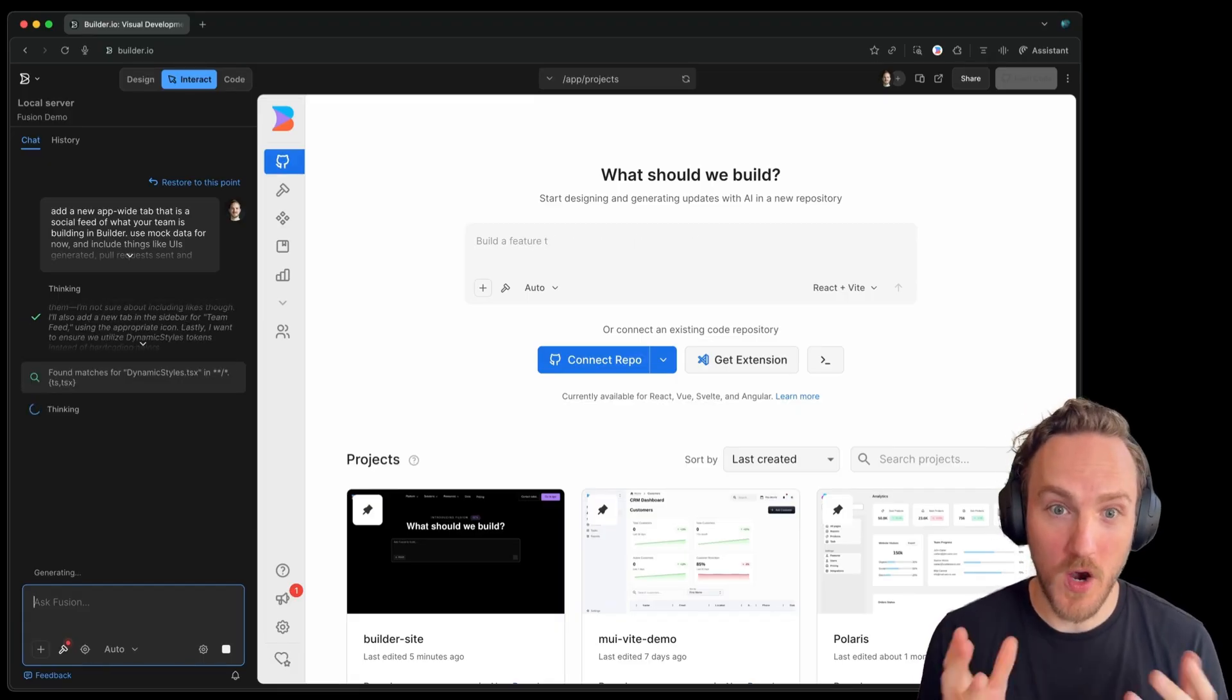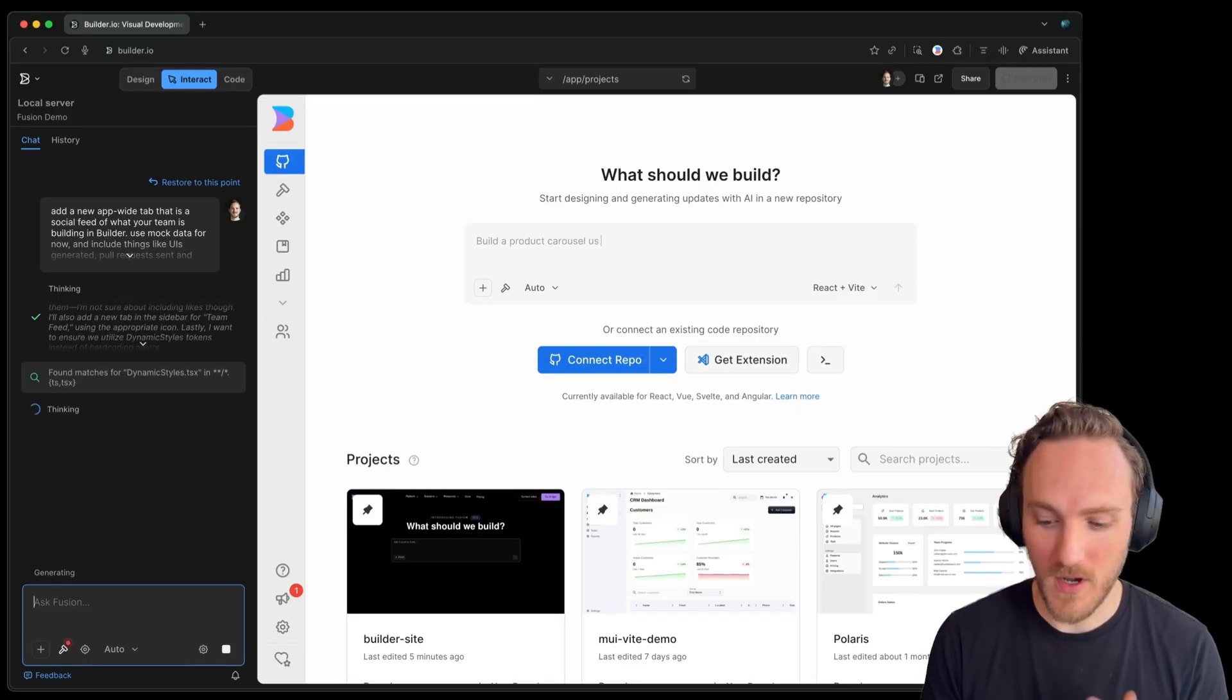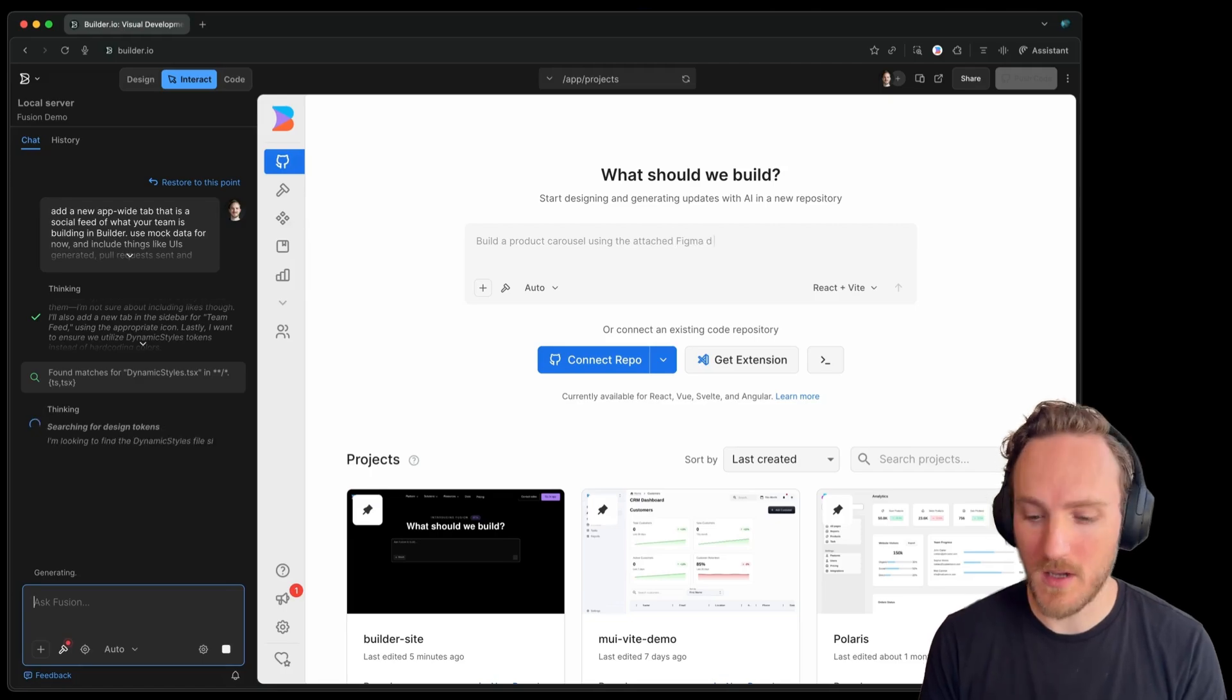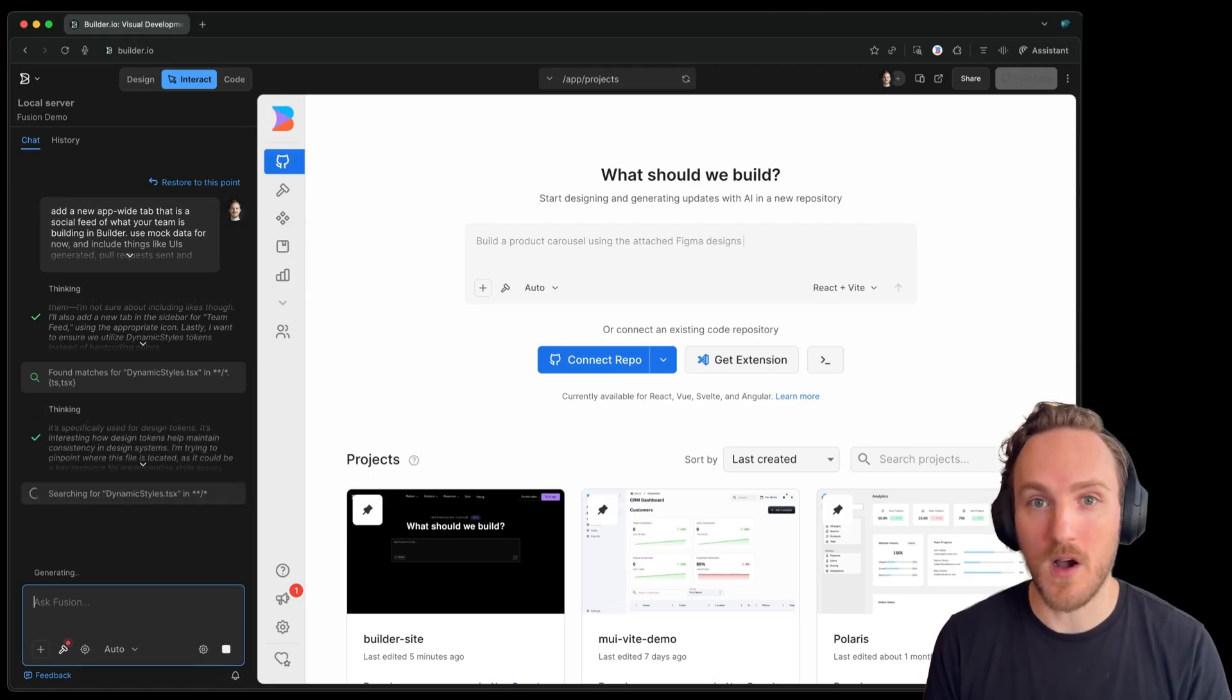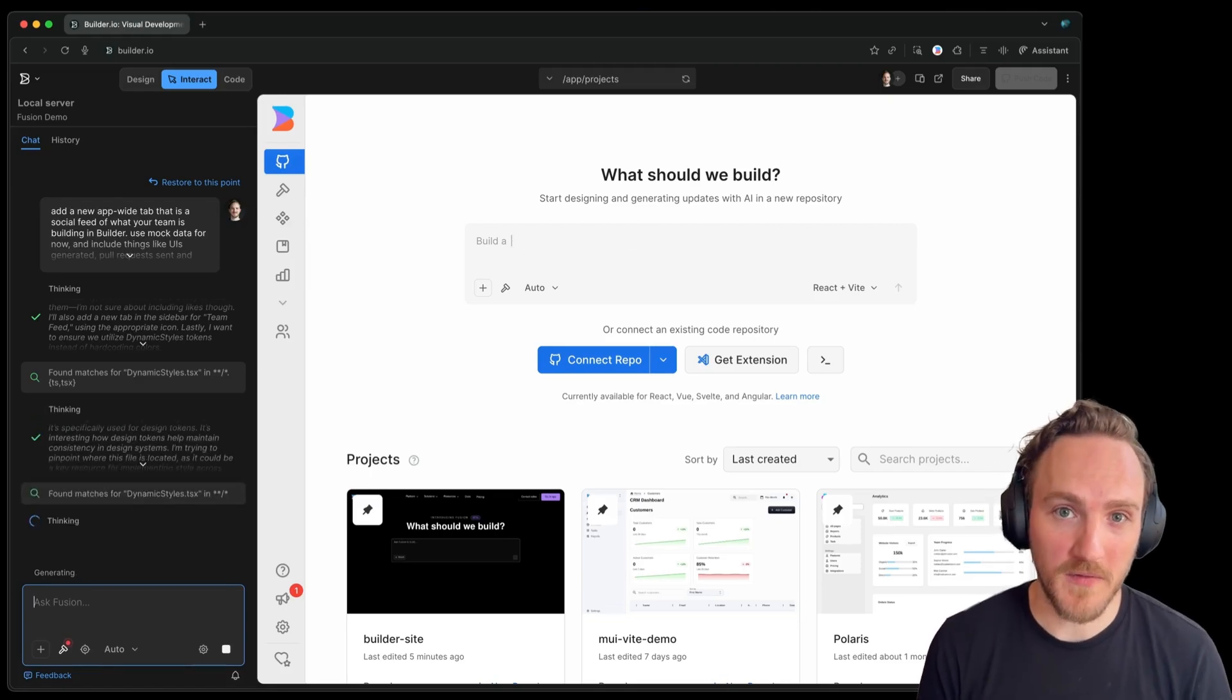Because it's in our repository, it's going to use our components, our icons, our design tokens, all of that by default.